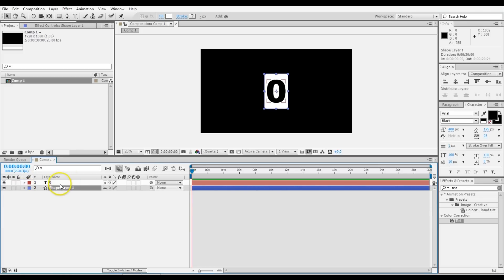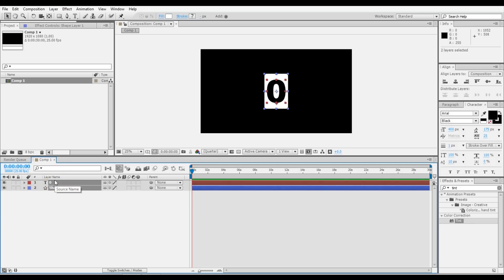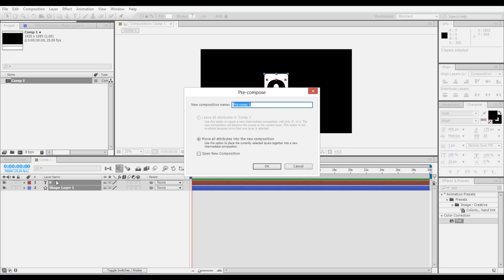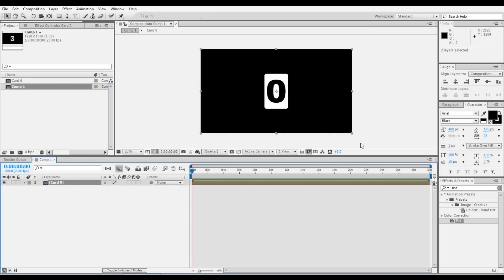These are the two component parts that make up one of these card things. Shift-select both, then Control-Shift-C to create a composition of both. Call it Card 0, and done.